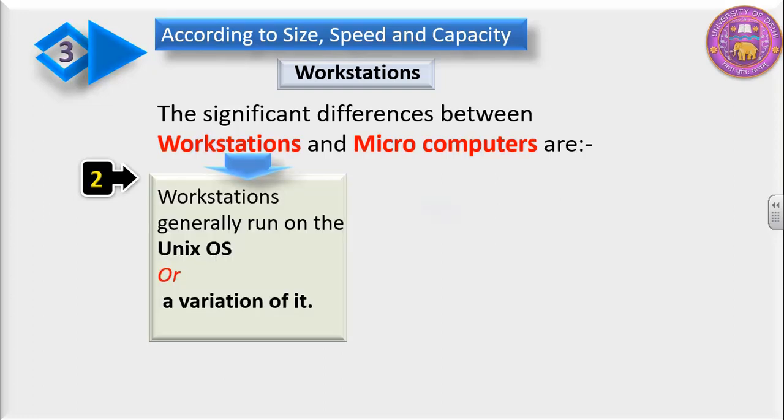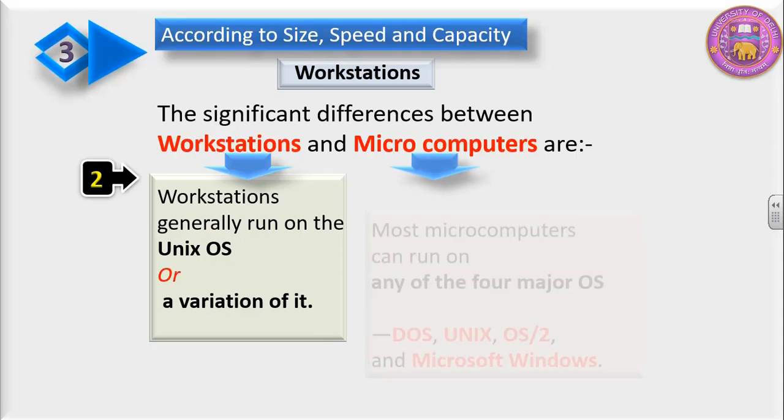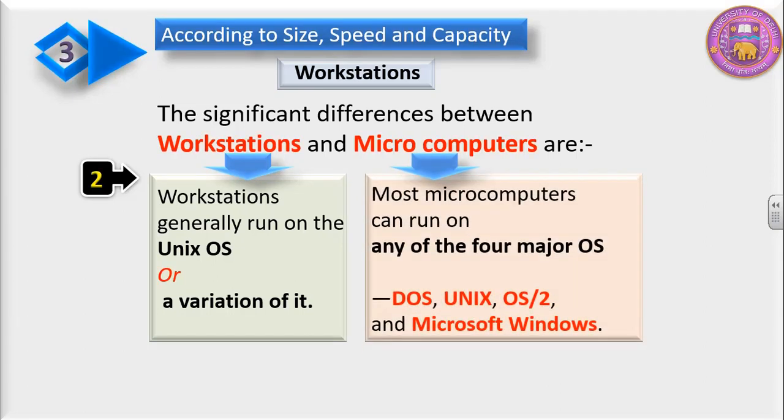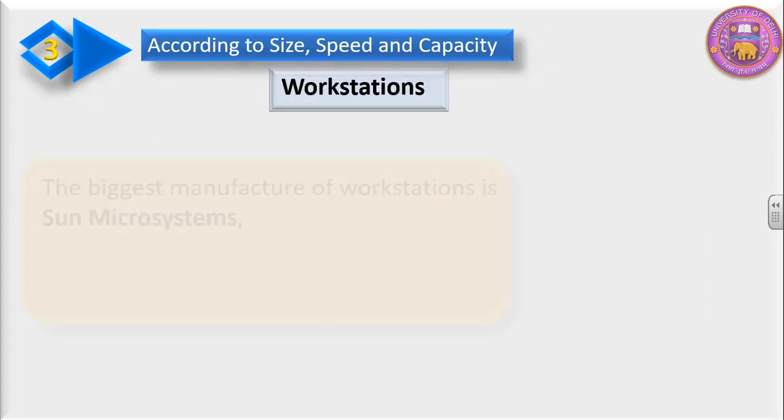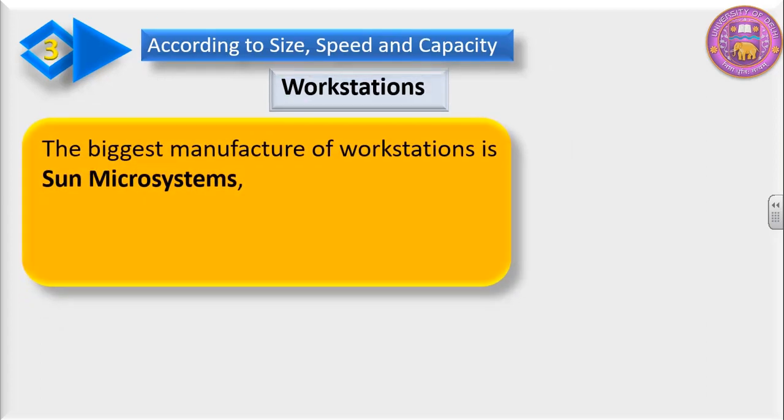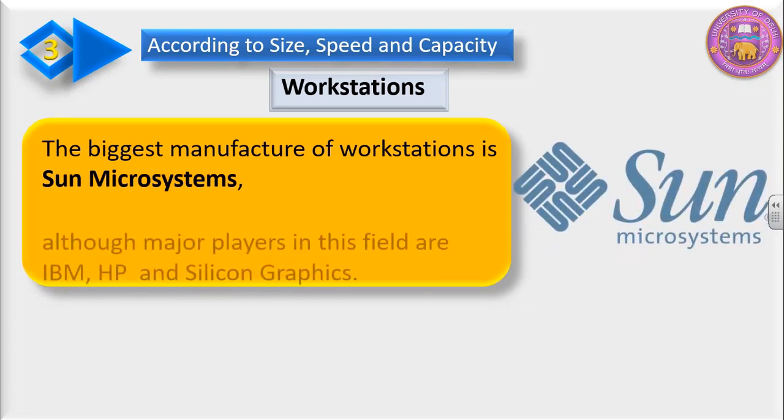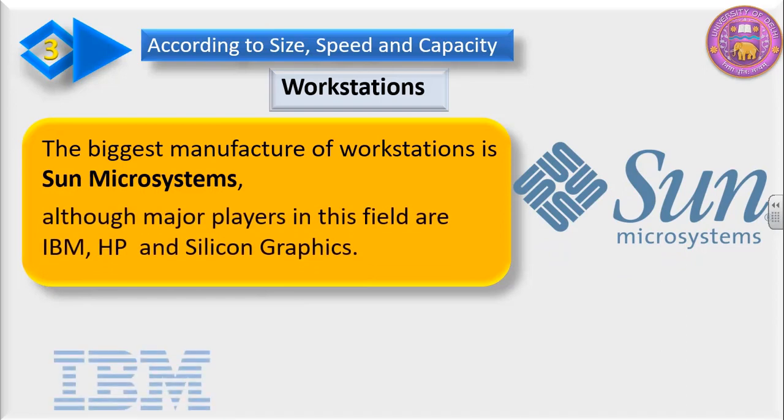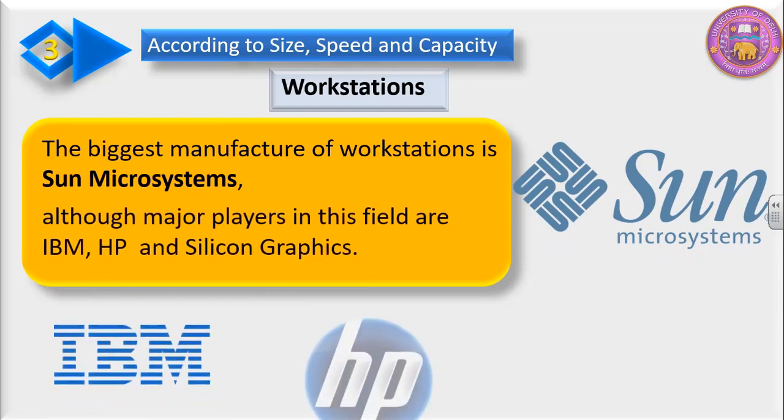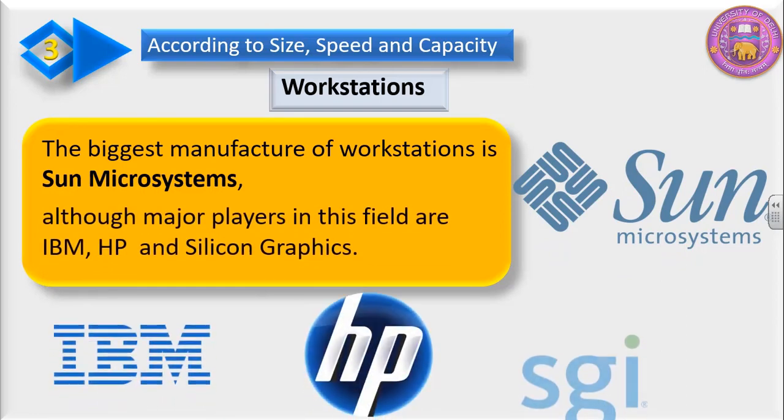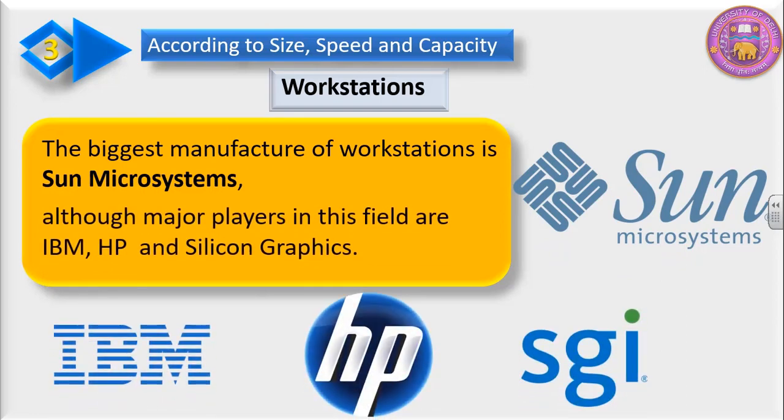The second difference is workstations generally run on Unix operating system or a variation of it, whereas most microcomputers can run on any of the four major operating systems: DOS, Unix, OS/2, and Microsoft Windows. The biggest manufacturer of workstations is Sun Microsystems. All the major players in this field are IBM, HP, and Silicon Graphics.